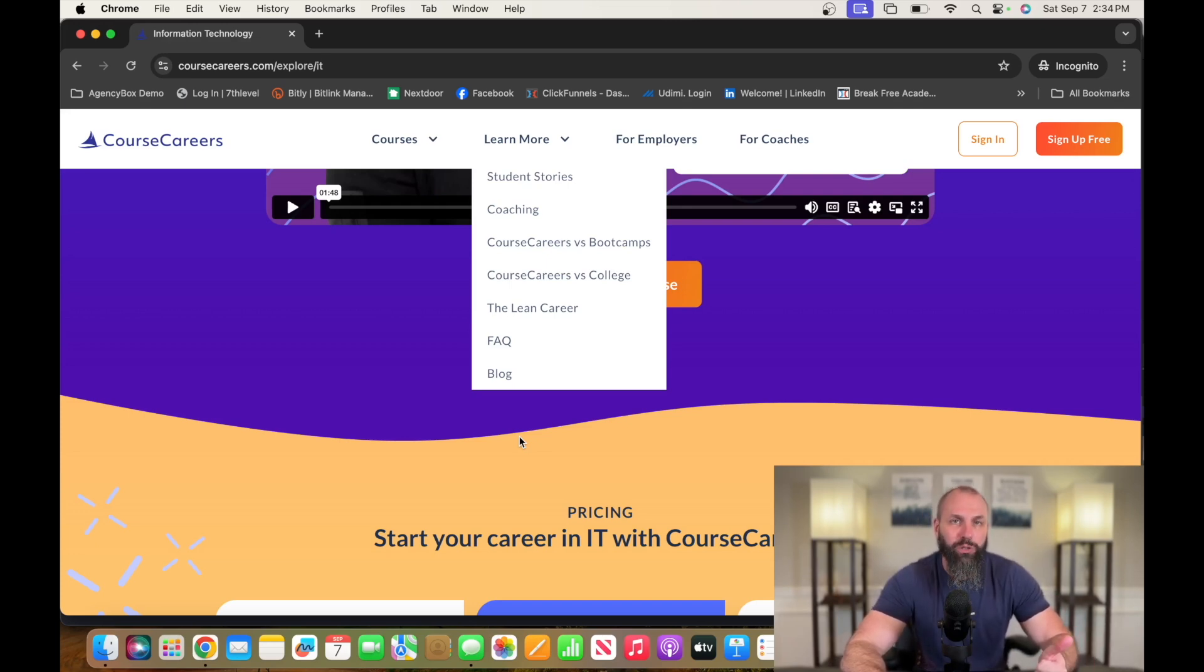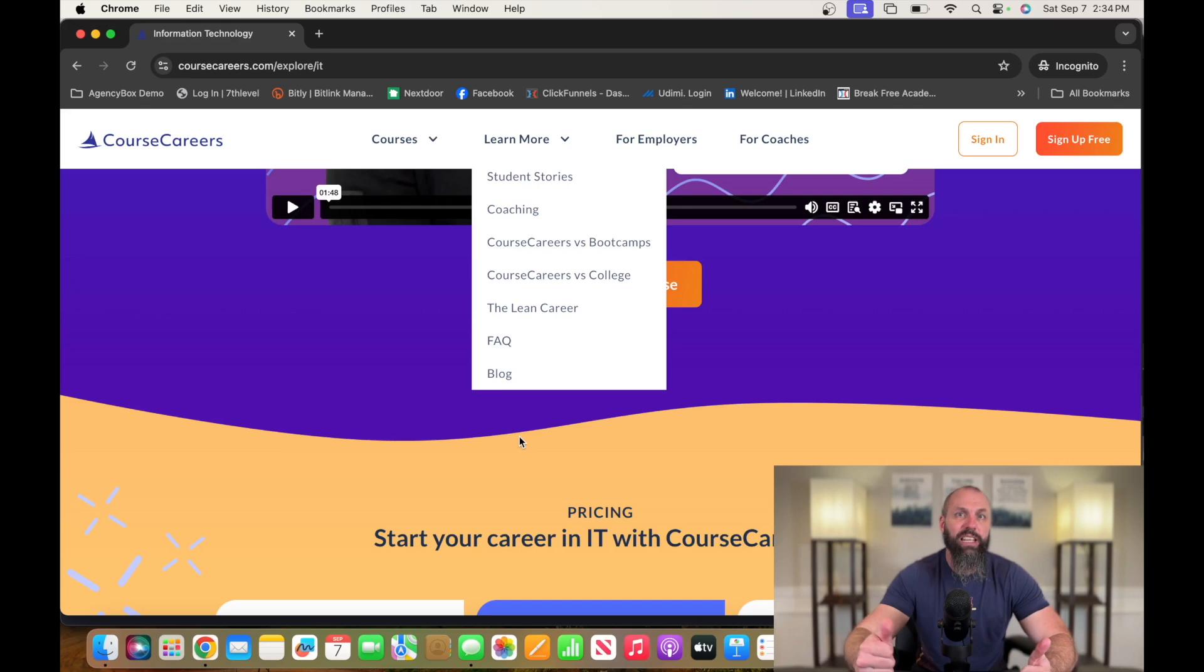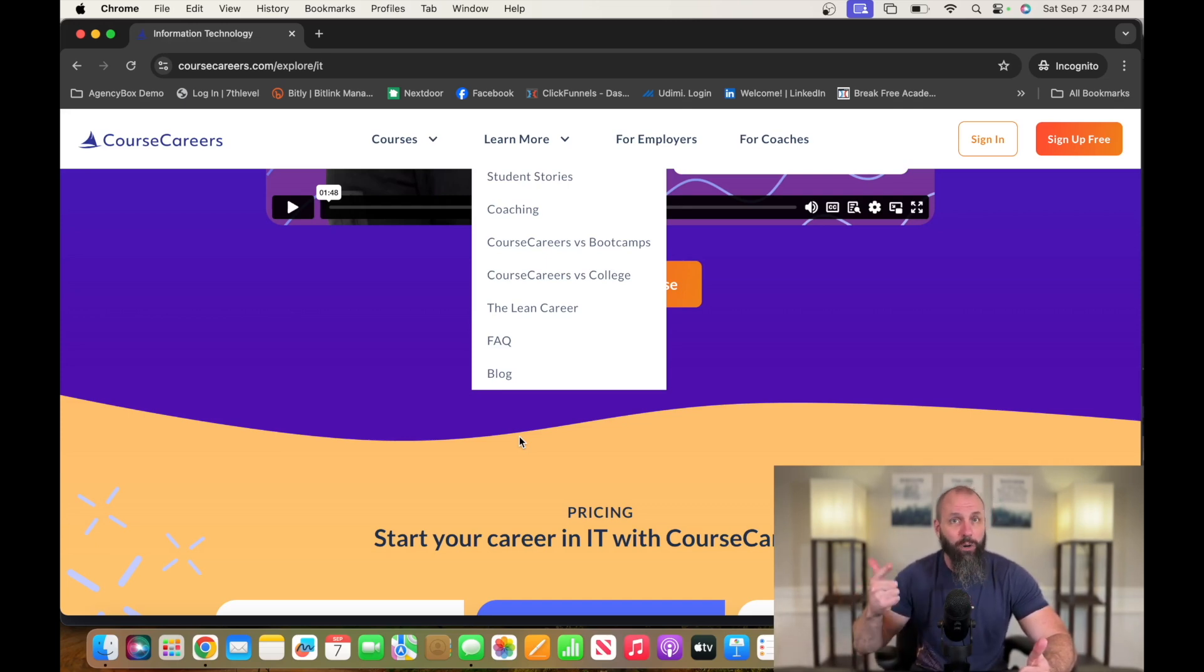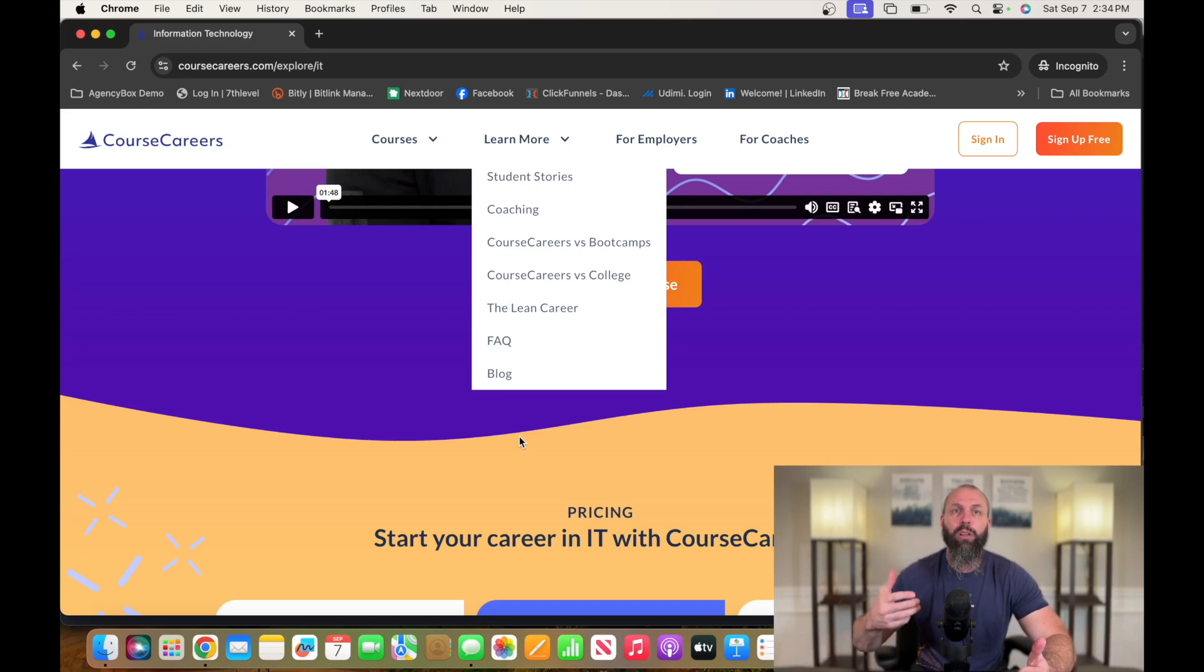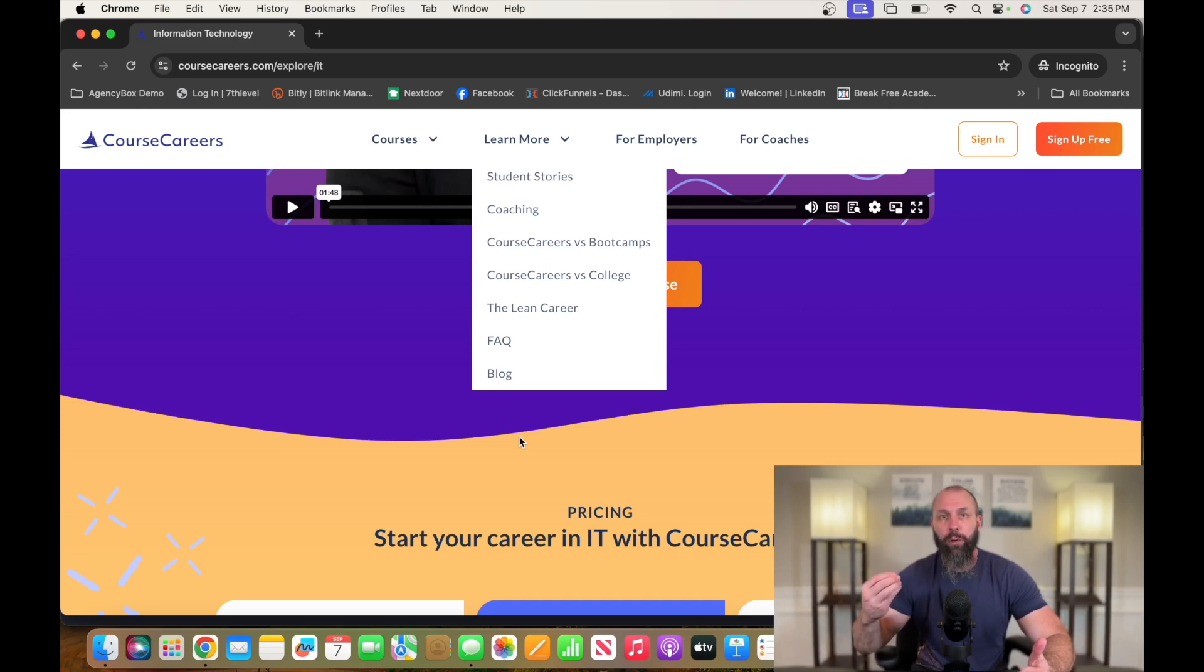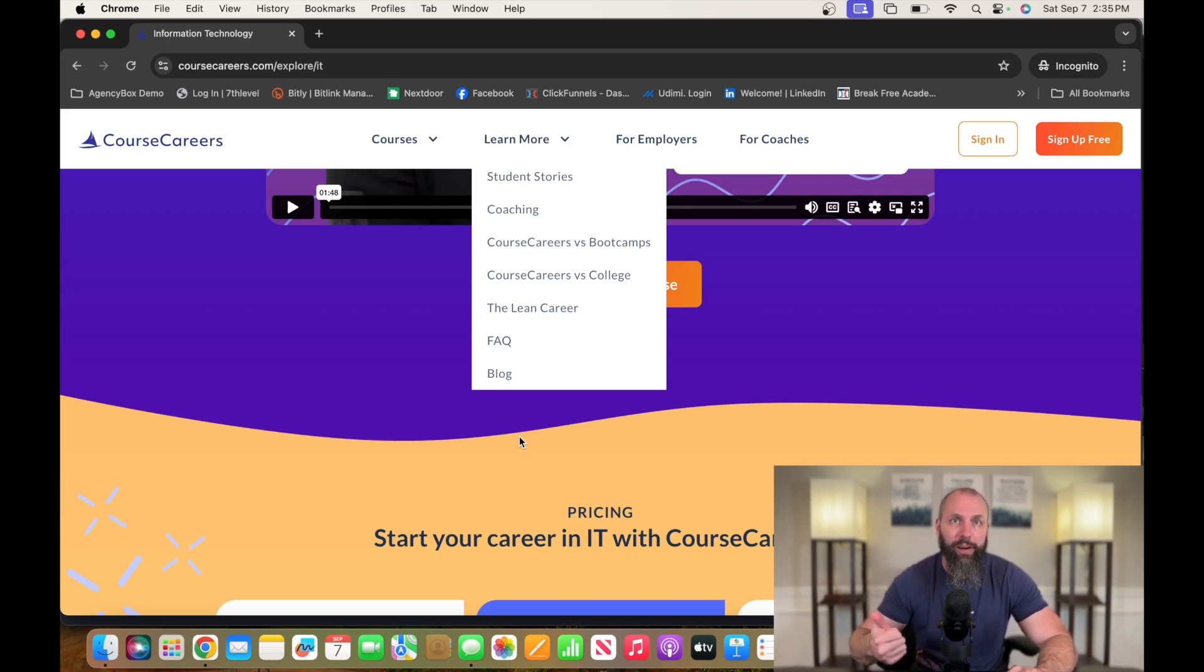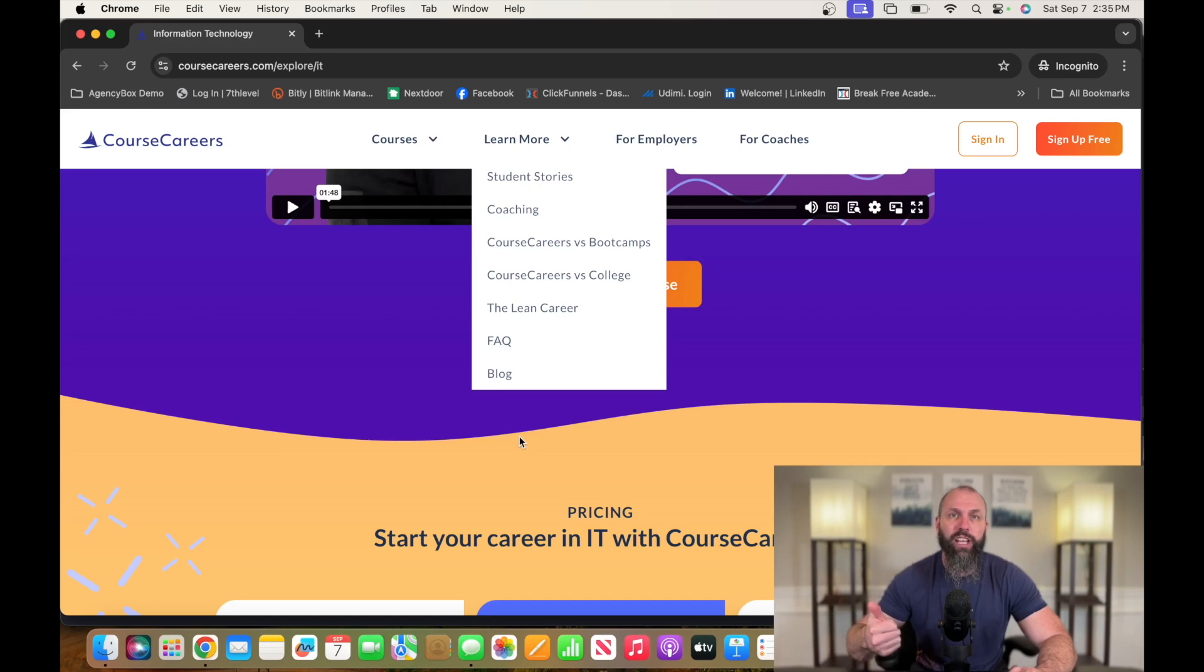The one thing I will say about Course Careers that's awesome is they give you experience and they help you find a job. They don't guarantee a job, but they give you all of the information from resumes to interview questions to the preparations. Plus, they teach you how to get experience before you actually have experience. So go check it out, link in the description, Course Careers.